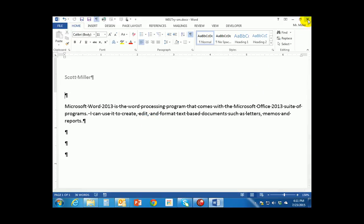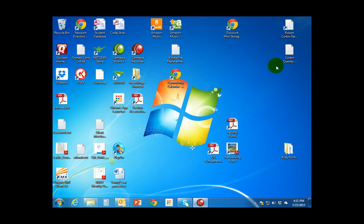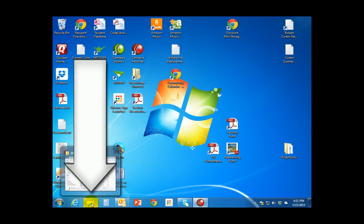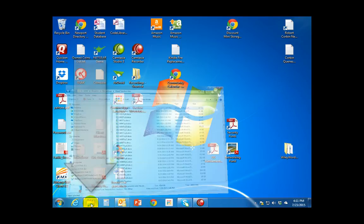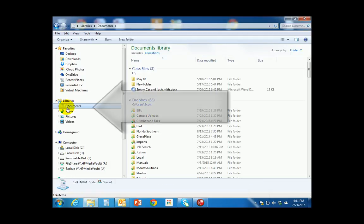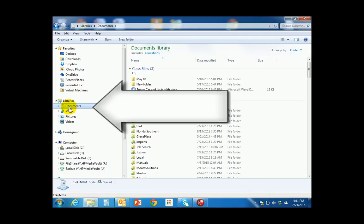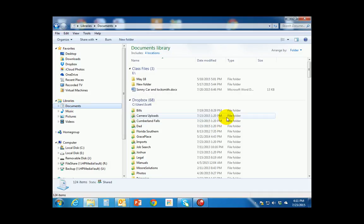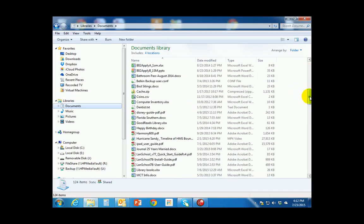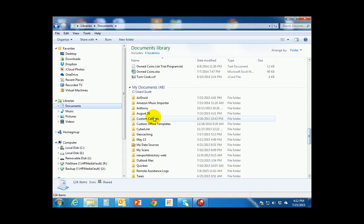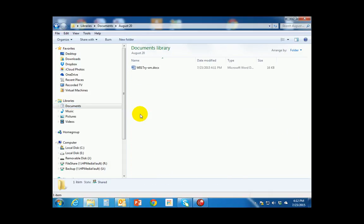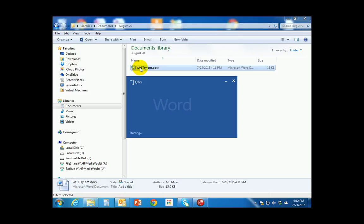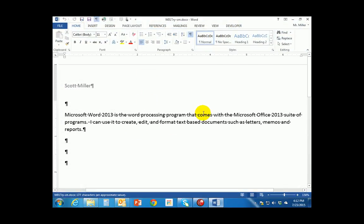I'm going to close this particular file. On your desktop click on the Documents folder — the yellow folder at the bottom — and we're going to click on the Documents library. Within the Documents library I'm going to scroll down until I find my August 20th folder and double-click on it. Right here is the file we saved just a few moments ago. If you double-click this file it will reopen in Word so you can find it and edit it again later.